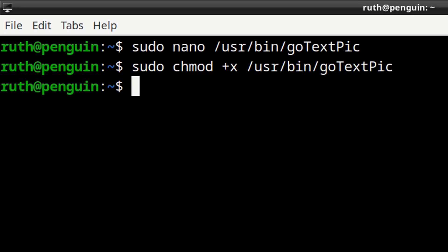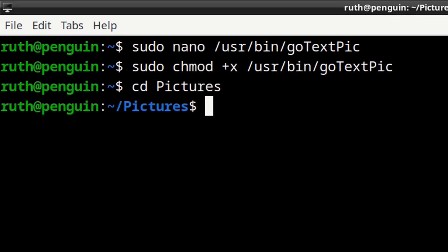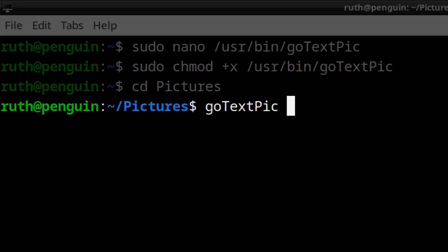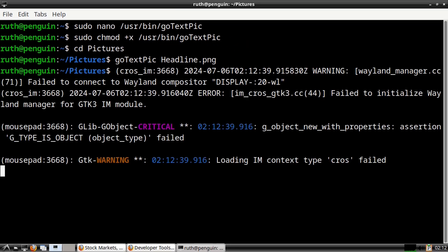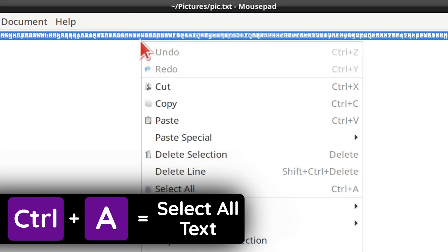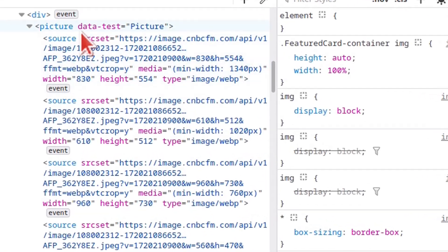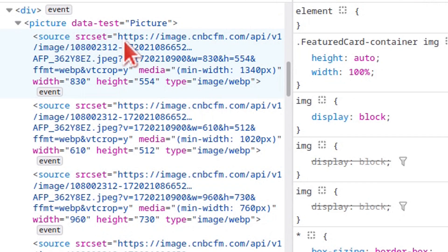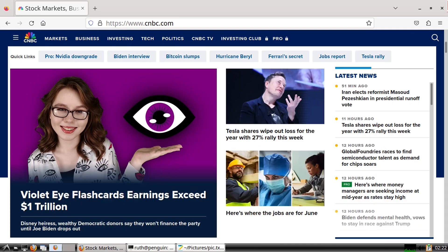After that we can navigate into the folder that has the image we want to use. In my case the image is in the pictures folder, so I will do cd pictures. From here we can use the script by doing gotextpic followed by the name of the image. We need to wait a moment or two for the text to be generated and opened with Mousepad. When Mousepad is open we do Ctrl+A to select all the text and copy it. Then we go to the news website, find the first source element for the picture, double-click the image link, paste the text, press Enter, close the developer tools, and we can see our image in the headline.